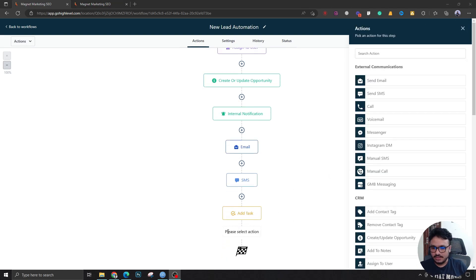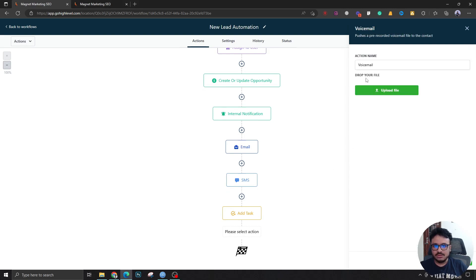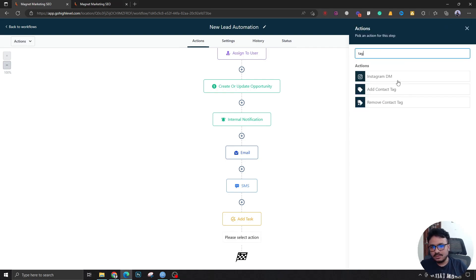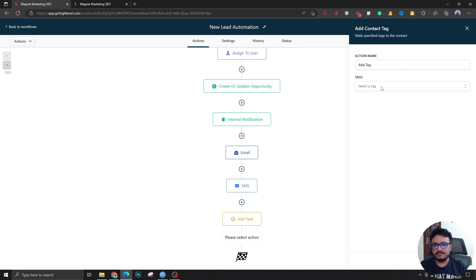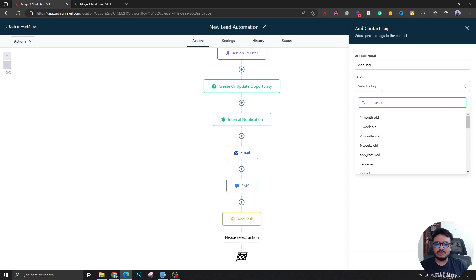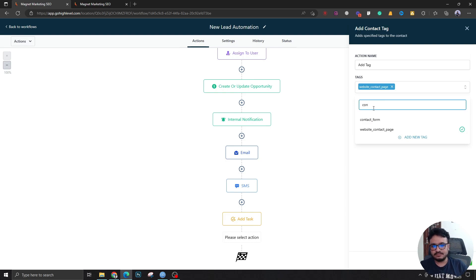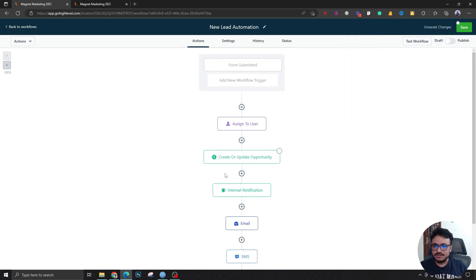You can also send a voicemail — record one and upload it, which adds a more personal touch to your outreach. Additionally, you can add a contact tag. Tags are used for filtering and triggering other automations; you can run a whole automation based on a contact tag. So you might add a tag like 'Website Contact Page' or 'Contact Form' to label where this lead came from.